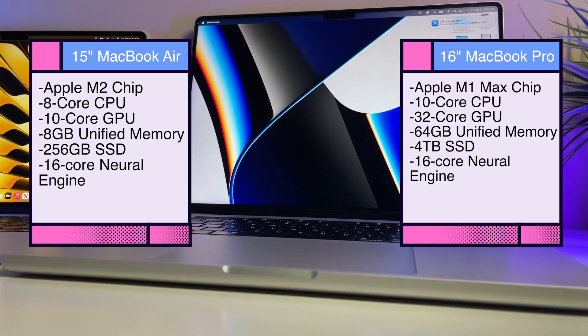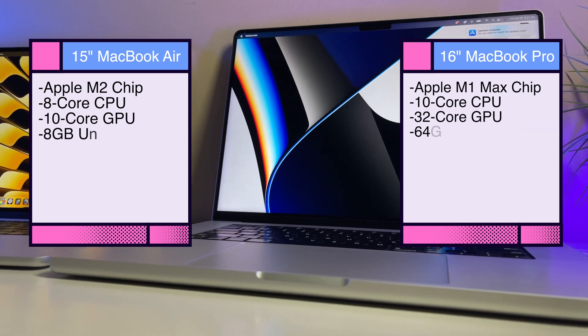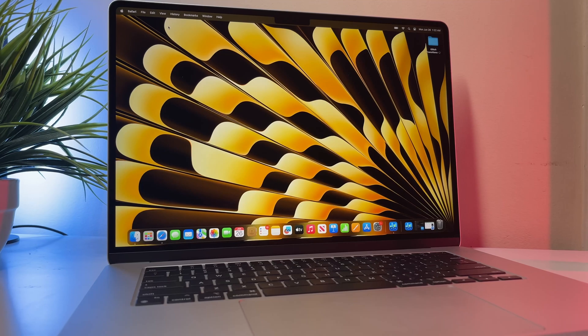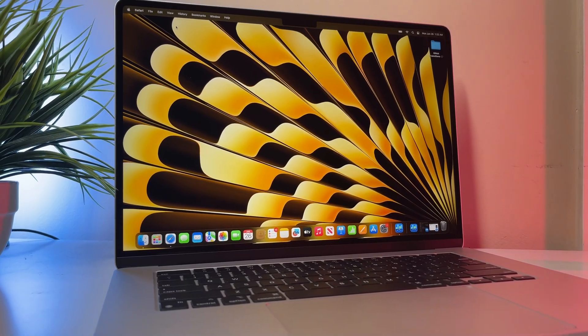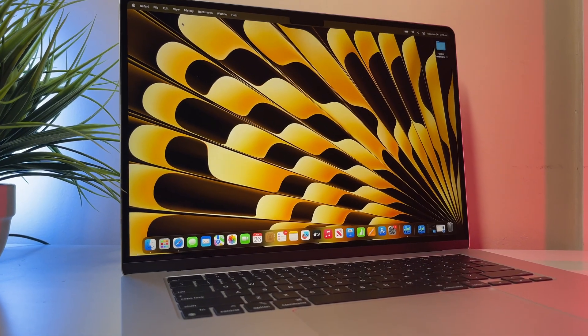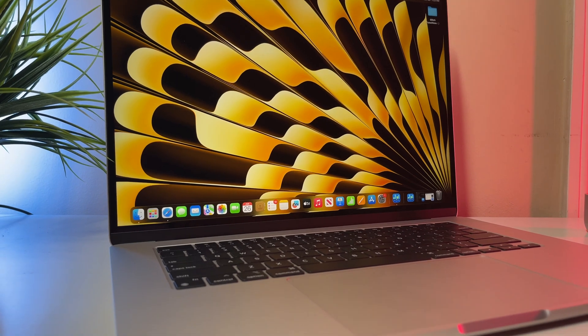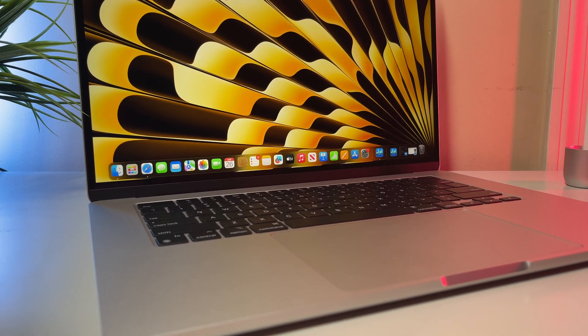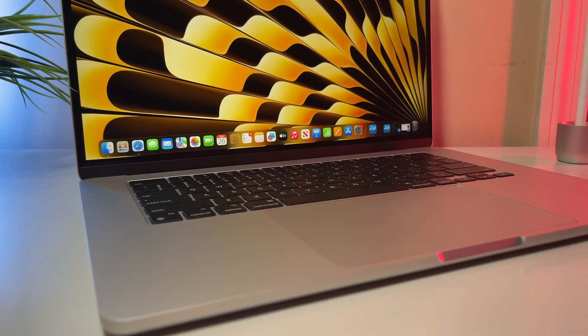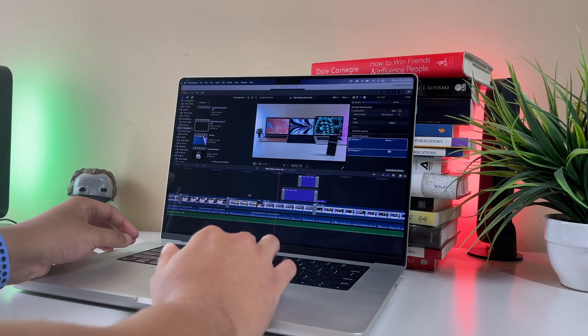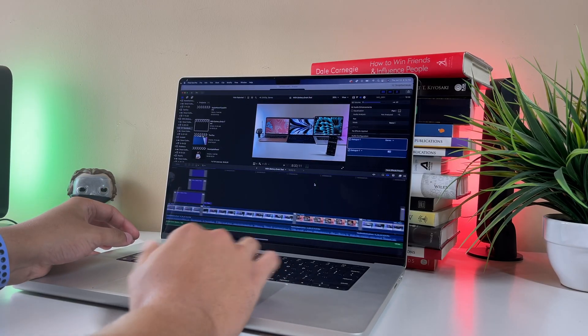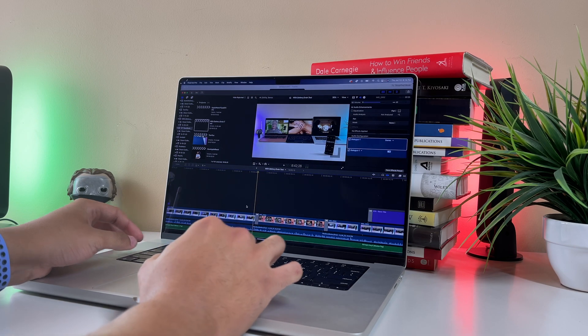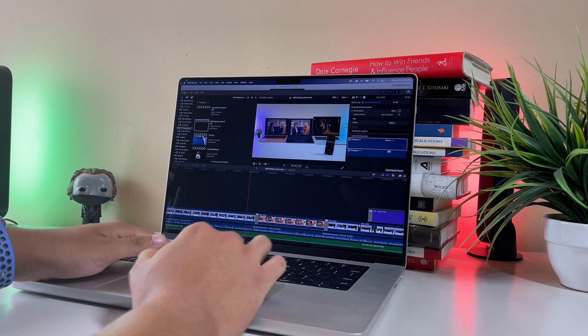Of course, clearly this isn't apples to apples, I mean, it is technically since they're MacBooks, but you know what I mean. One has a Max chip and the other is a standard M2 chip, but still, I wonder to myself, is the M2 chip any faster than my 16 inch MacBook Pro with the M1 Max? I think the results will surprise you.